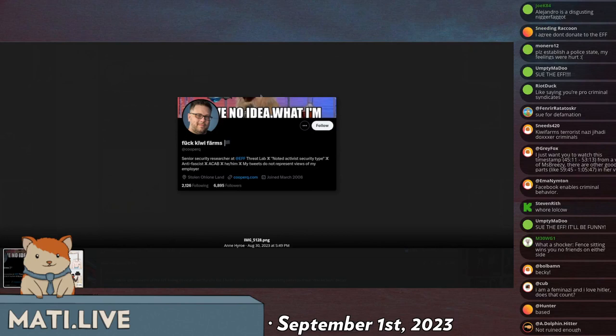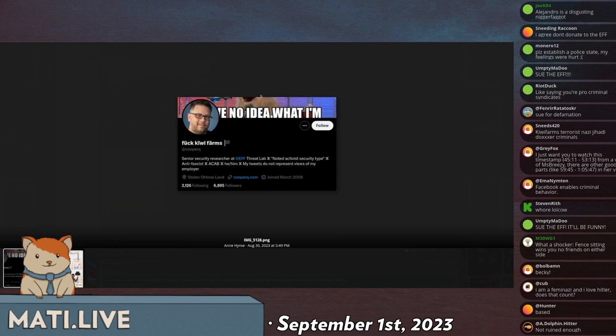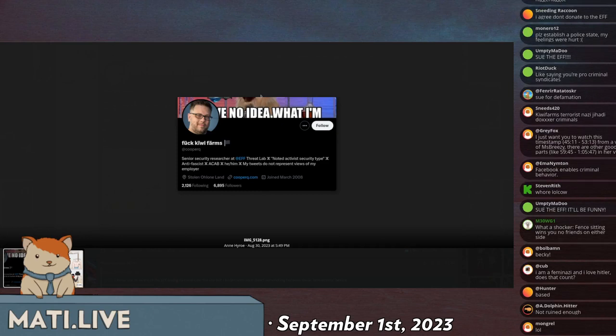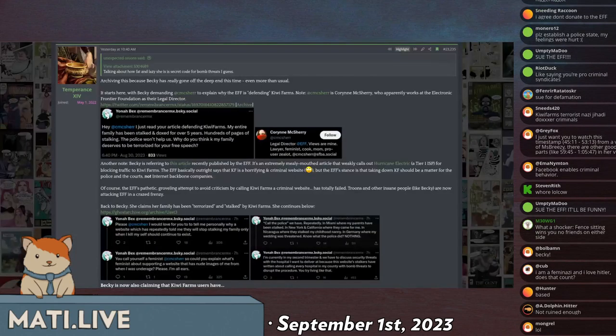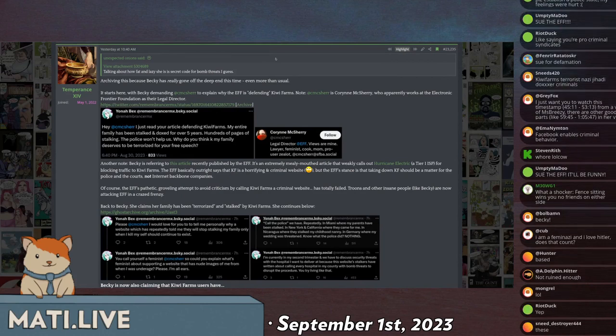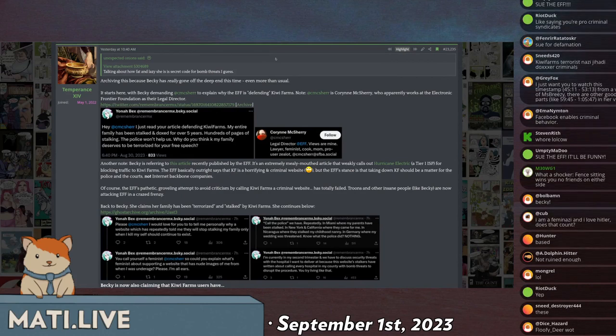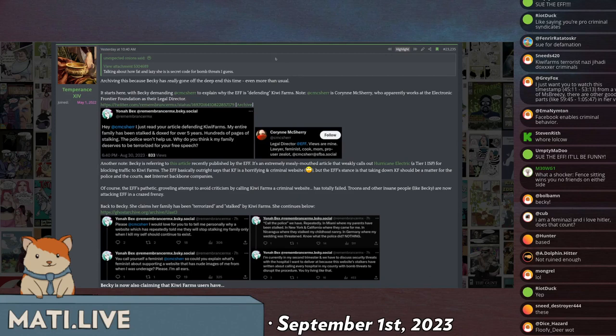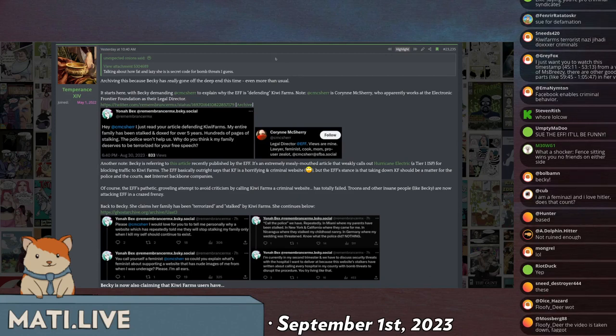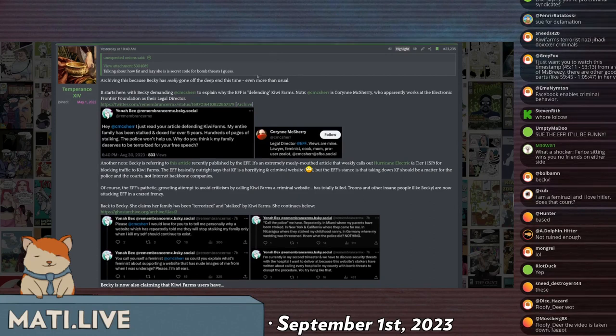It's like in Crusader Kings, when your spymaster hates you, your senior security researcher thinks that you're a Nazi transphobe JK Rowling appreciating turf bigot who should be set on fire and have your limbs broken with a baseball bat. Chances are, you're going to have some security incidents at your organization when that is the case. She says, I just read your article defending Kiwi Farms. My entire family has been stalked and doxxed for over five years. Hundreds of pages of stalking the police won't help us. Why do you think my family deserves to be terrorized by free speech?